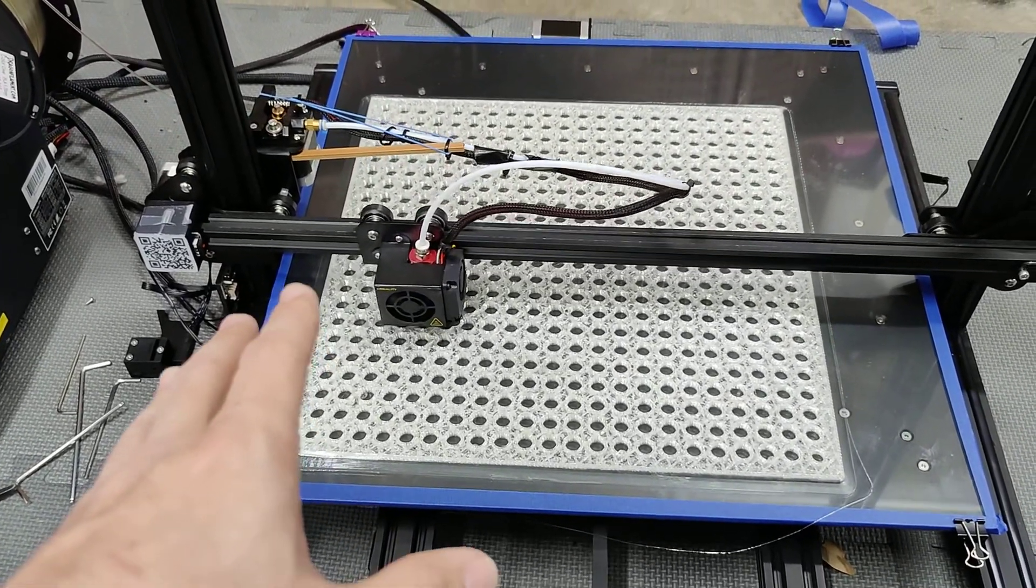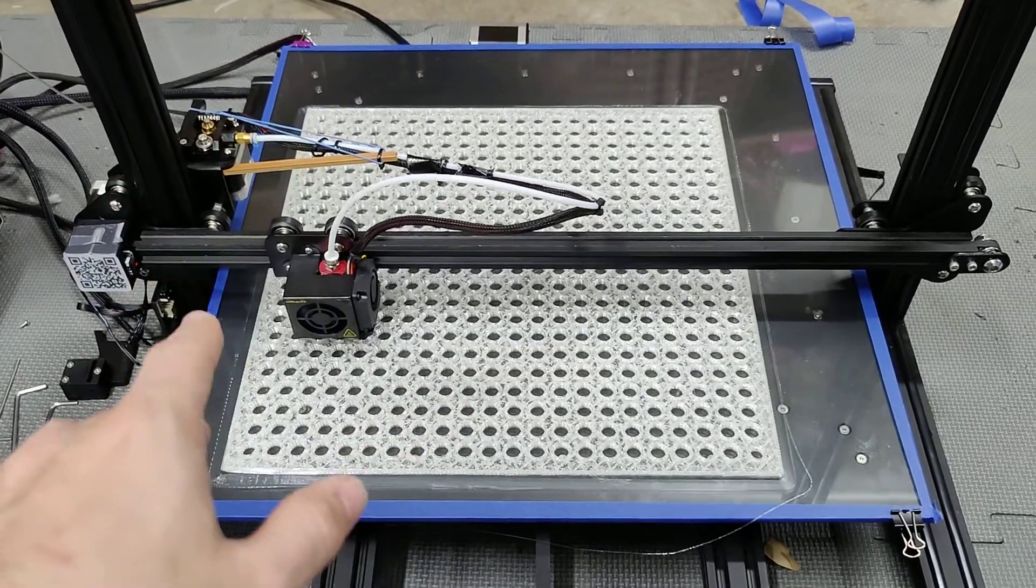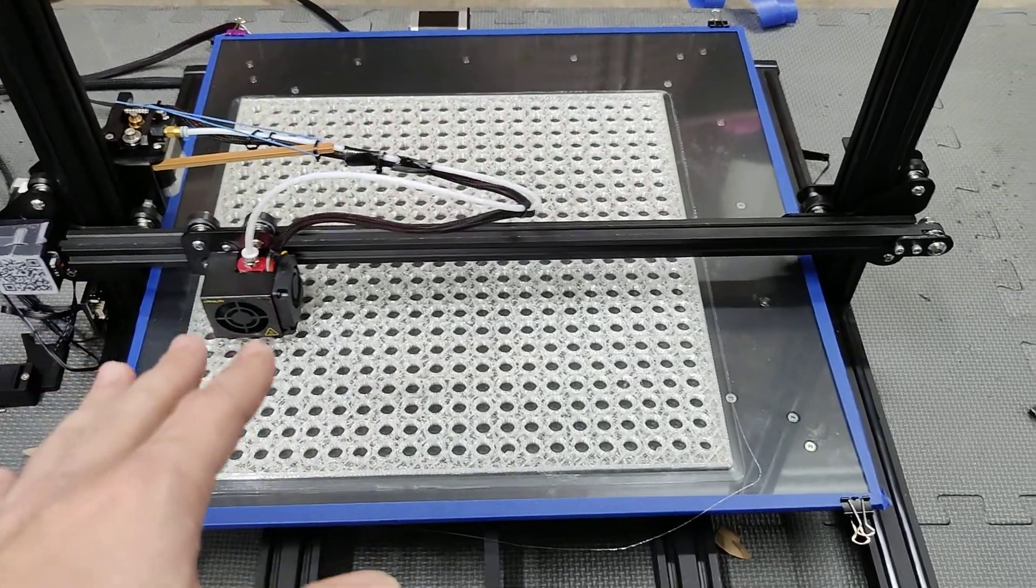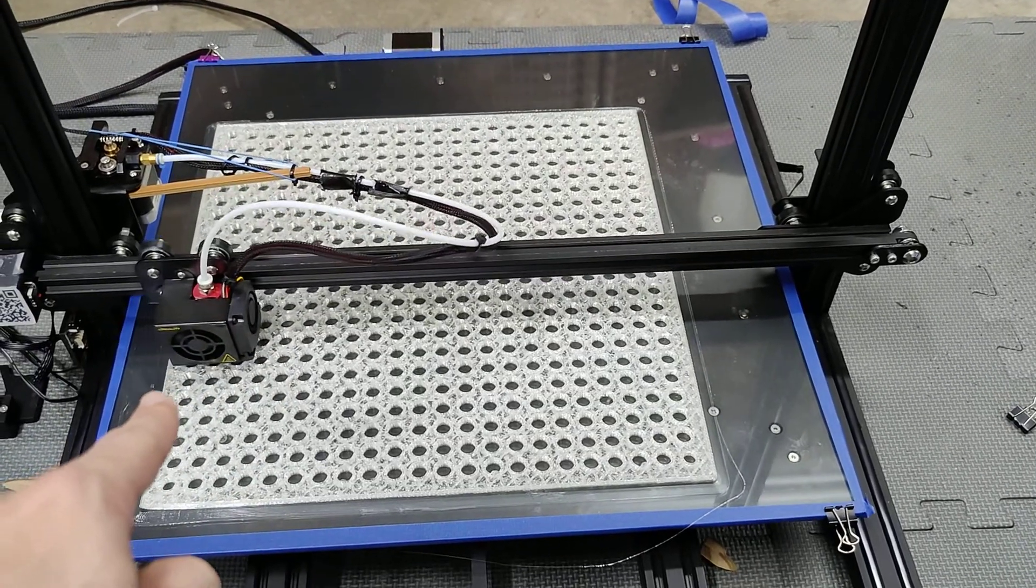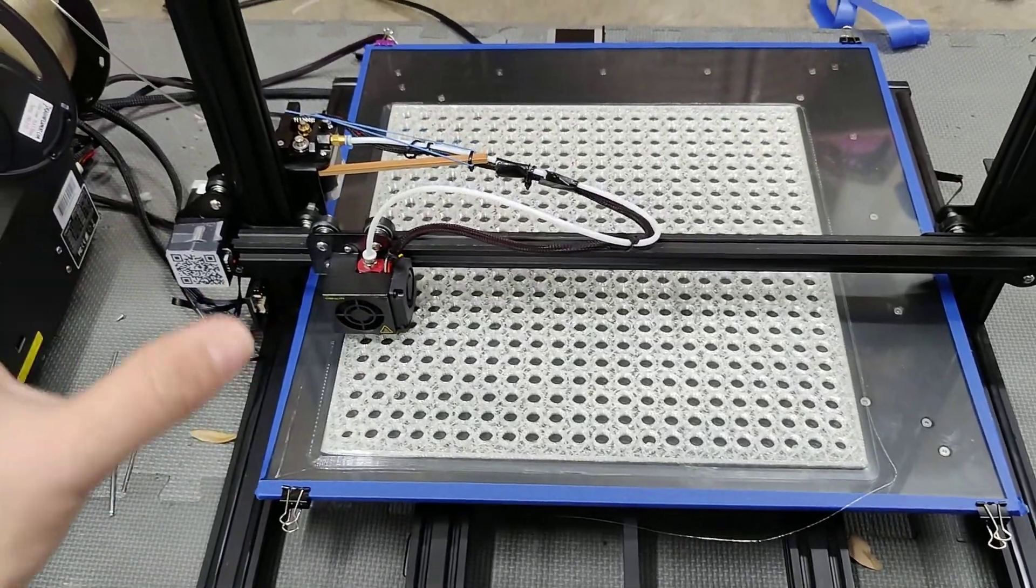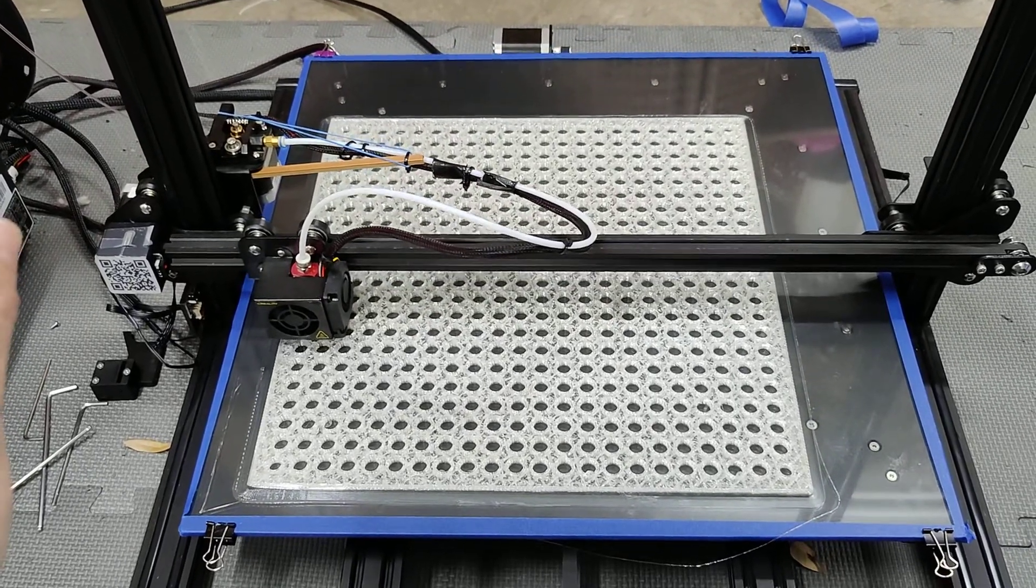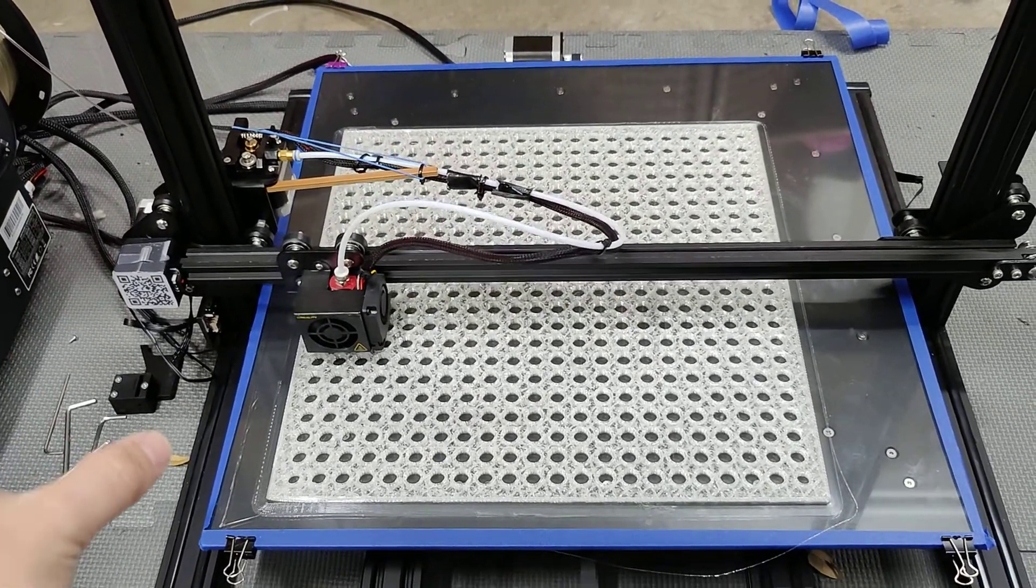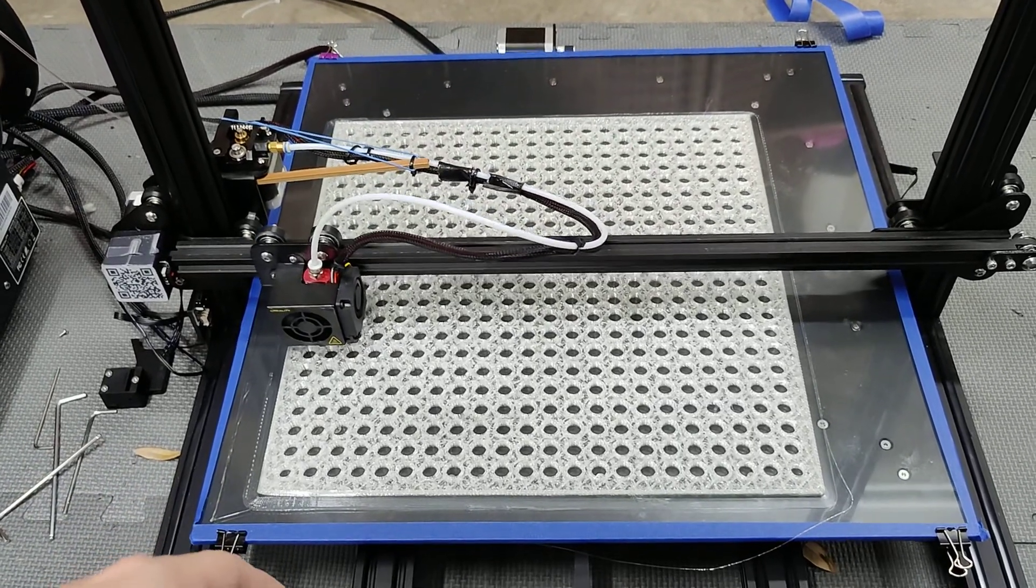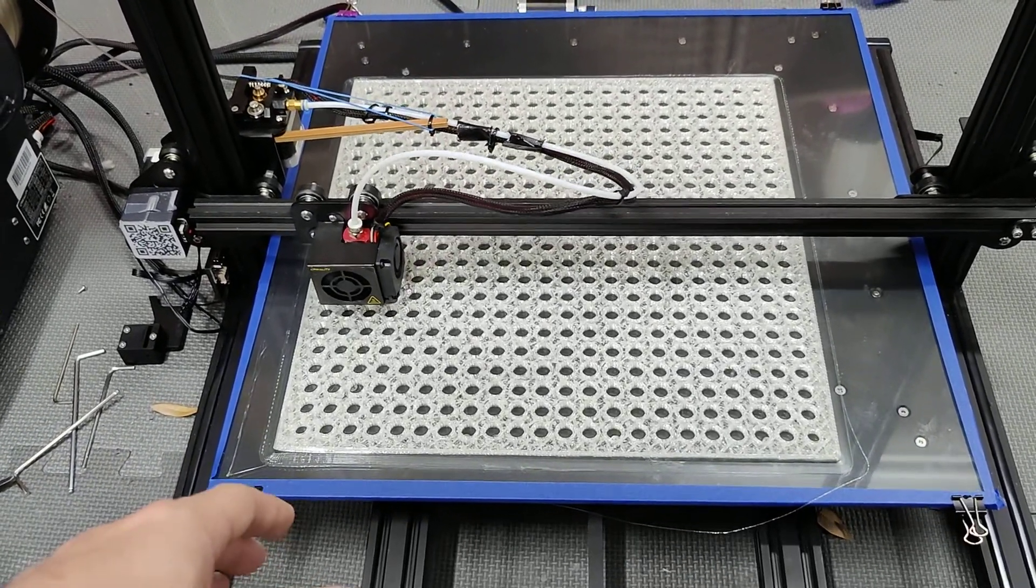I'll go into that more in another video because I don't even fully understand it, but from my understanding, you don't even need end stops. You can literally just run your stepper motor to the end and let it jam out, and then it reads that jam and says okay stop, that's home. This is kind of how the Prusa's do it.